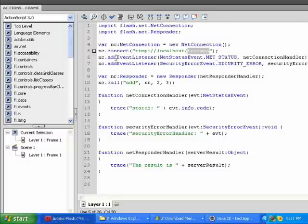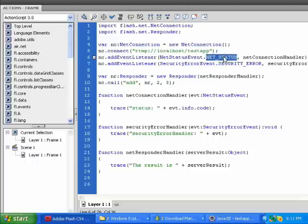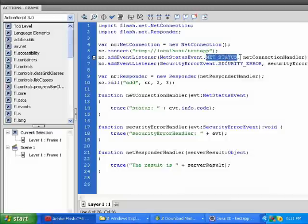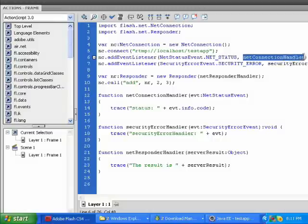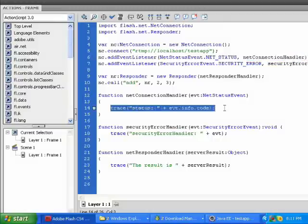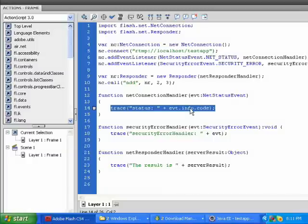Then we add some event listeners to listen for the status of the connection and a security error. And the status of the connection will use the event handler called NetConnectionHandler, and that will print out the status of the connection, either success, failed, or invalid app.